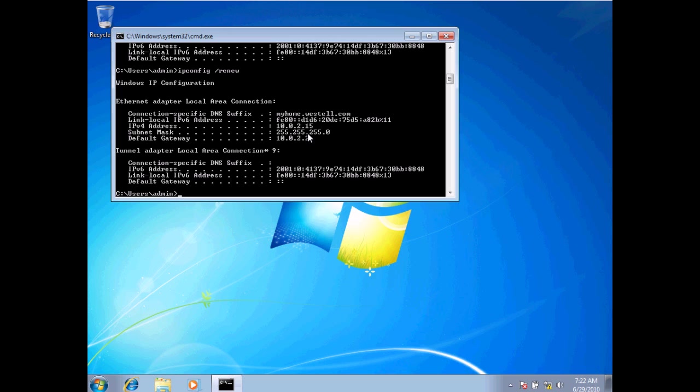All of this information I obtained from what's called a DHCP server, and this gives me my IP address for my network.